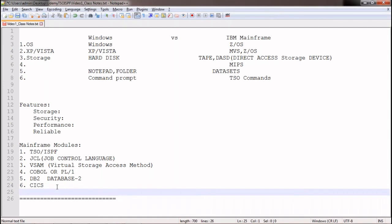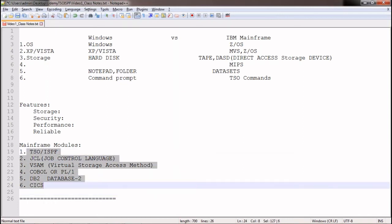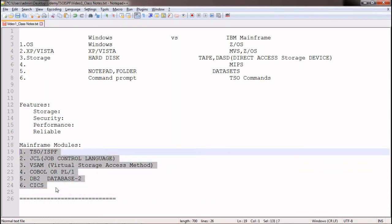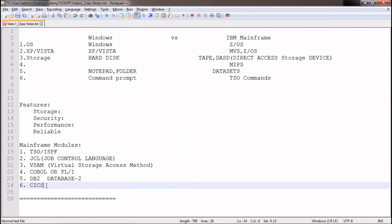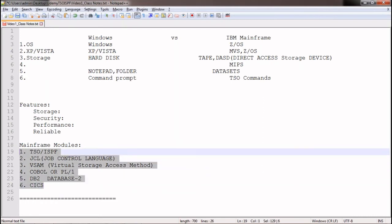There are also modules like Assembler and REXX. REXX is used to create automation tools on mainframes. There are many other modules in mainframe. Using all these modules together, you can develop a bank application, insurance application, or any domain application. These are the modules predominantly used in most mainframe projects.